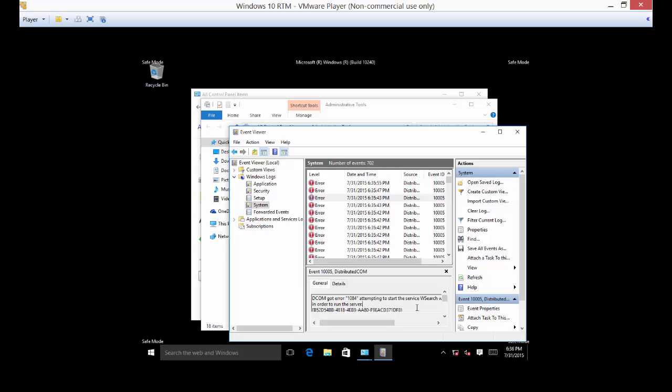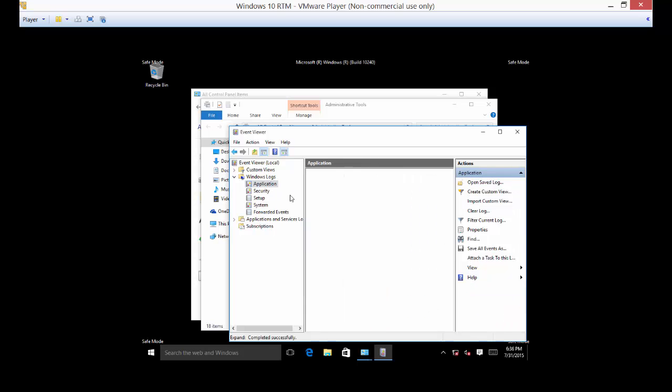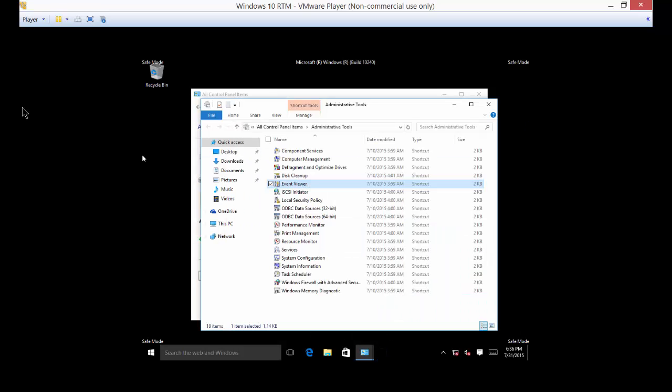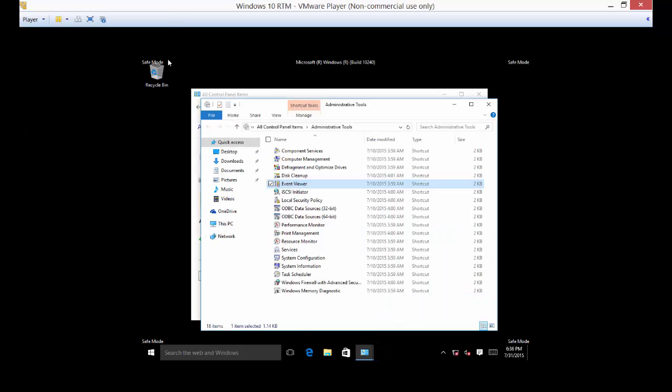You can also look at application errors as well. Sometimes applications will cause the server or the computer to crash and you might be able to use those as well. So that shows you multiple different ways you can use safe mode in order to repair your Windows 10 computer.